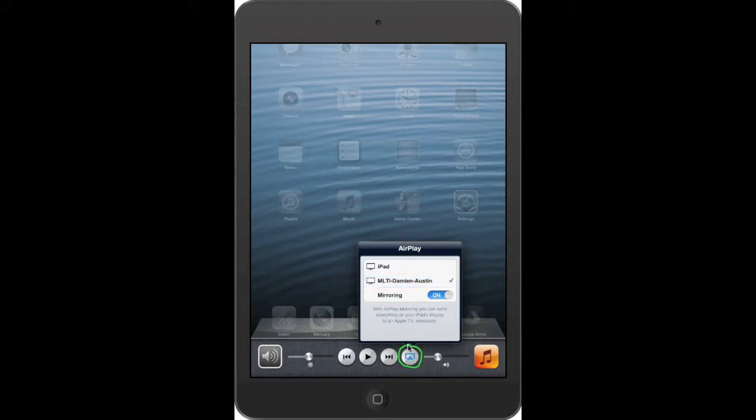In order to display your screen on the Apple TV, you need to turn on mirroring. To do that, switch mirroring to on.